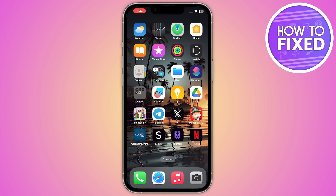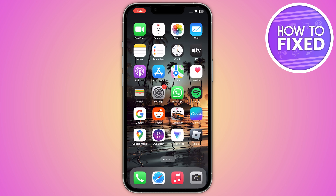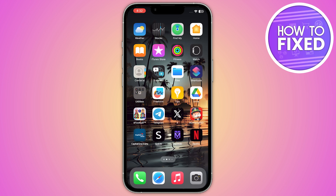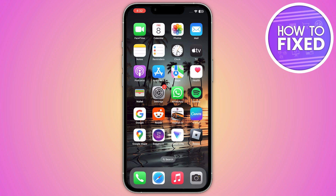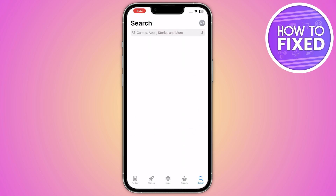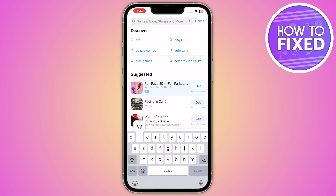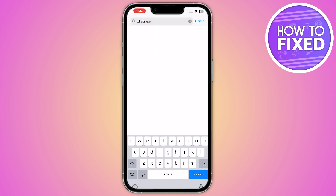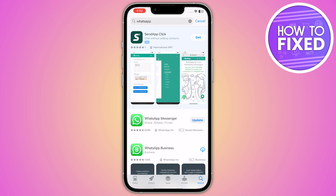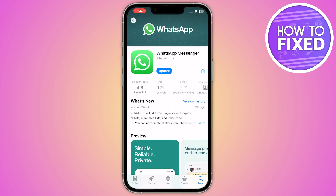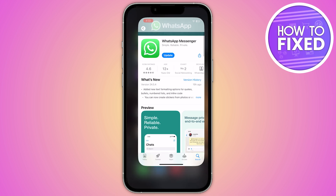First of all, you have to make sure that you are using the latest version of WhatsApp. For that, go into your App Store, search for WhatsApp, click on it, and make sure you are on the latest version. If there is an option to update, go ahead and update it.